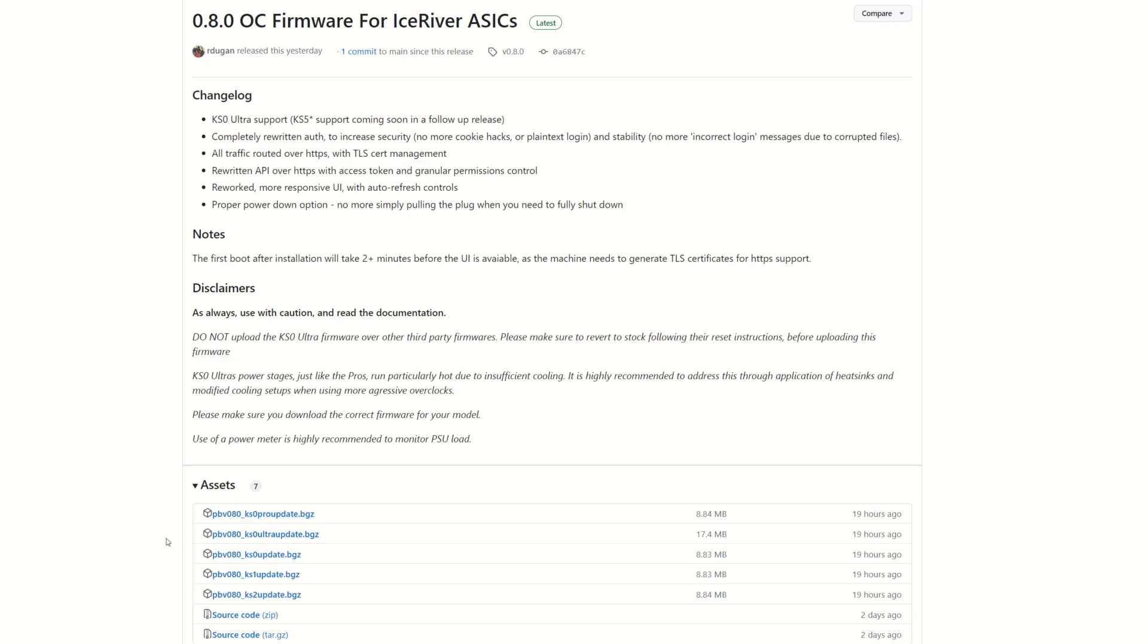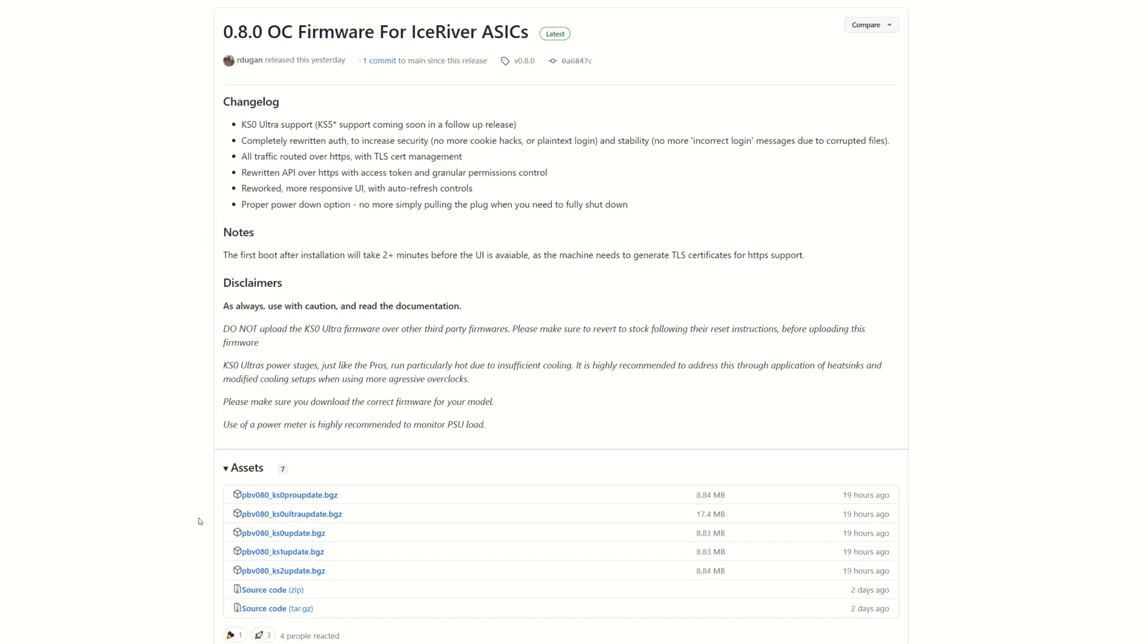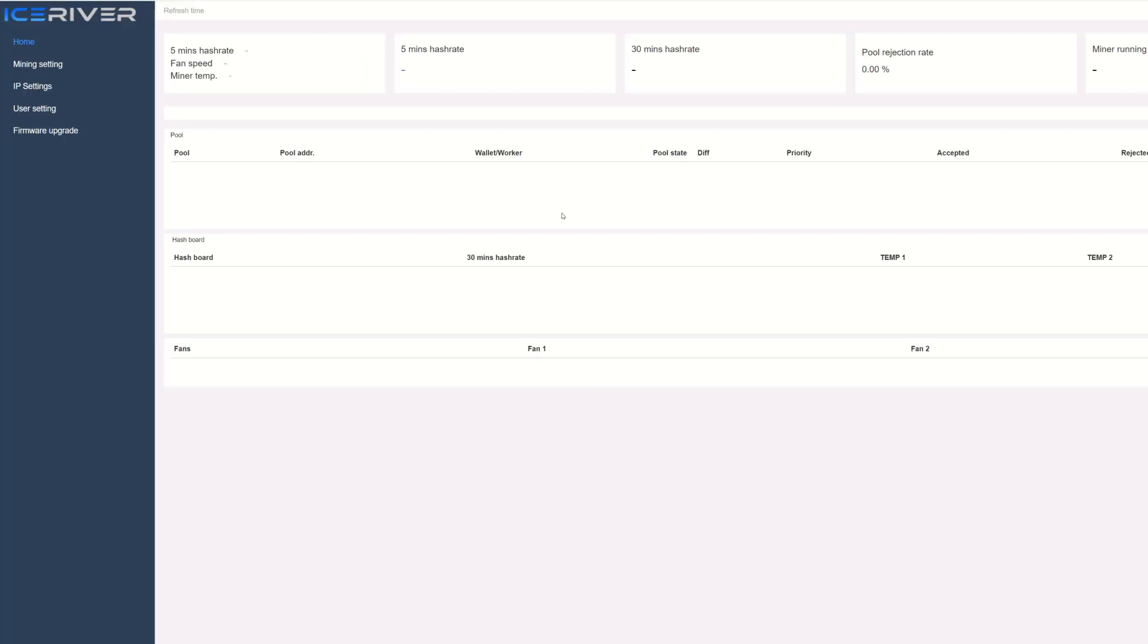Another thing: hold the button down for 10 to 20 seconds to reset it to factory defaults before uploading this firmware, which I already did. And don't upload it directly over other third-party overclocking firmware that's currently available out there. Just reset everything to be safe.